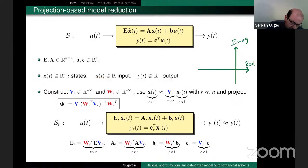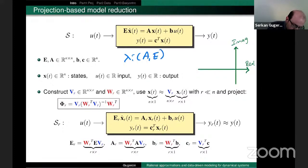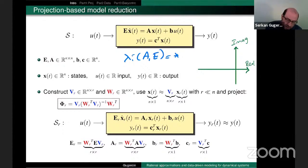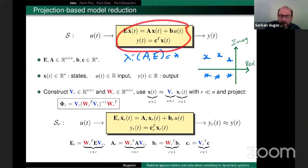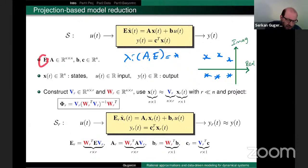Some assumptions to make life easy: the eigenvalues of the matrix pencil (A, E) will be in the left half plane — we are assuming the dynamical system is asymptotically stable. I will also assume the matrix E is non-singular, so this is an ODE, not a DAE.